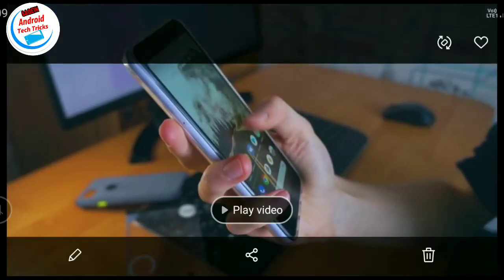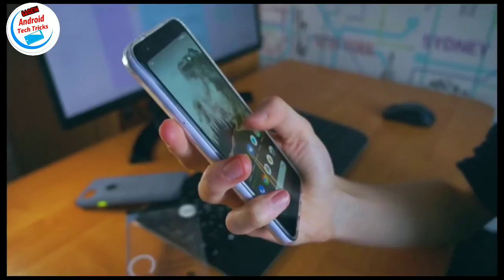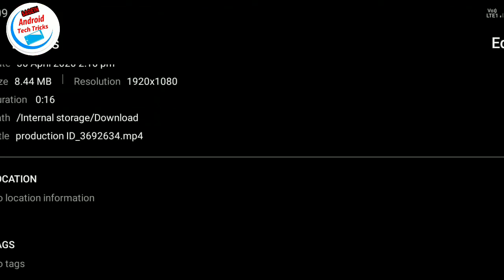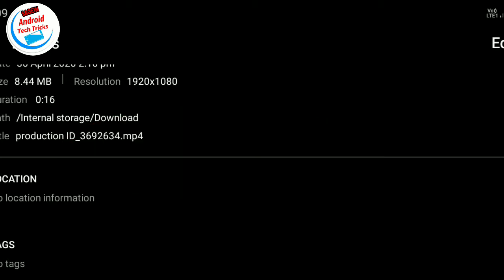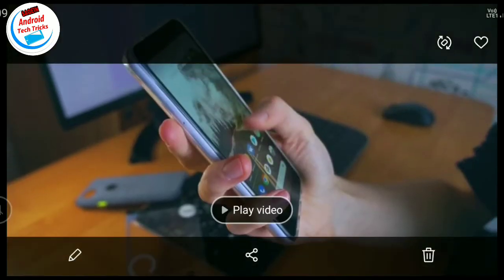I am going to edit the video in KineMaster. You need to edit the details of the resolution from 1920 x 1080.